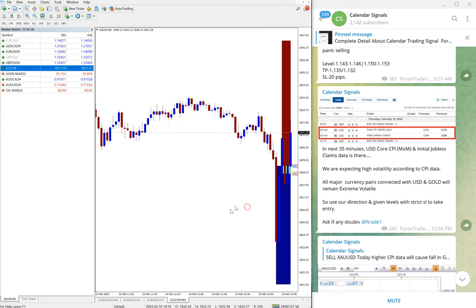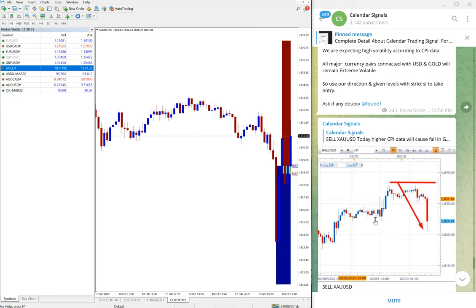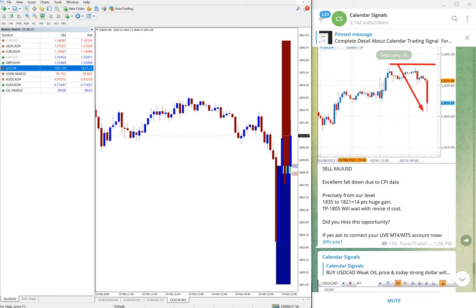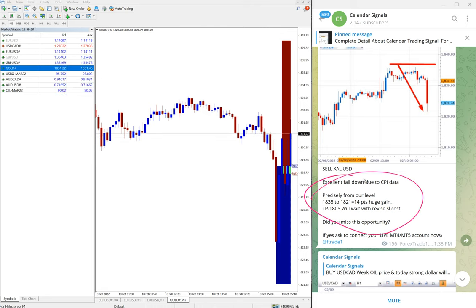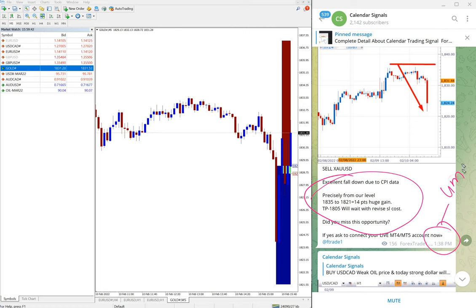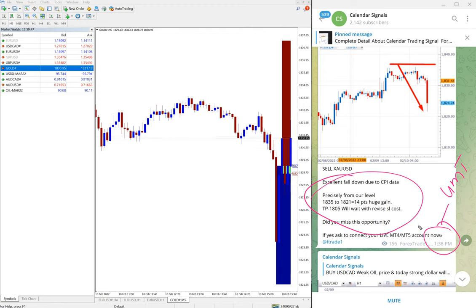Like the sudden fluctuation because of the data as we have predicted. And gold made profit of 14 points. Here we have mentioned at 1:38 PM GMT, gold performed 14 points gain which is very good profit.